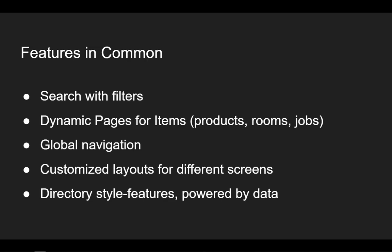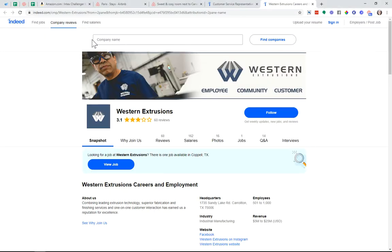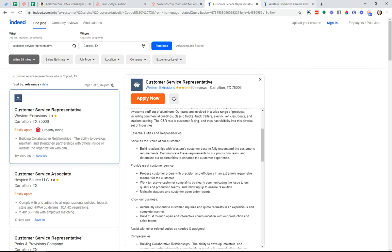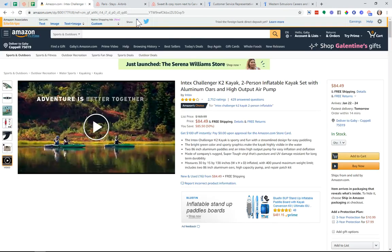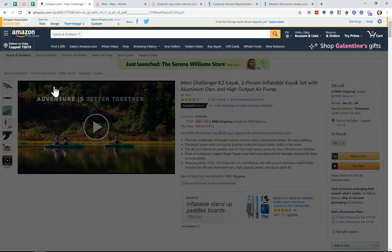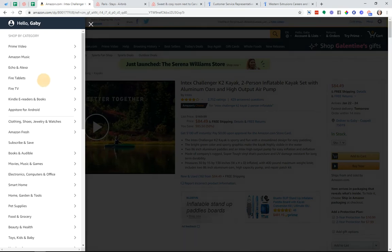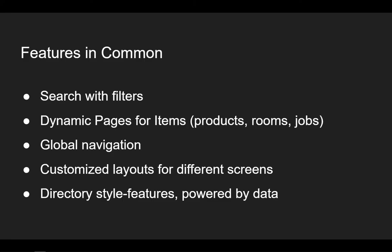All three of them also had global navigation — some common navigation that's always there to keep the user oriented no matter where they are in the app. Here on Indeed, I'm on two different pages but I always have this menu up here to take me back to the beginning. Same thing for Airbnb — the header contains the search and also quick links to get to account details. And on Amazon, there's definitely top-level navigation that's always there so you can always go back to starting a search or switching to a different category. They have a massive directory and hierarchy structure. That's the global navigation.